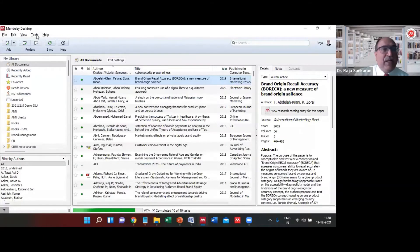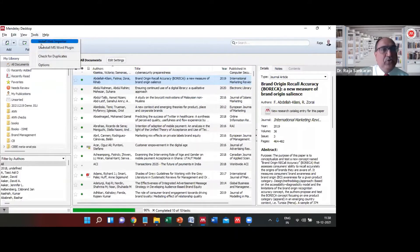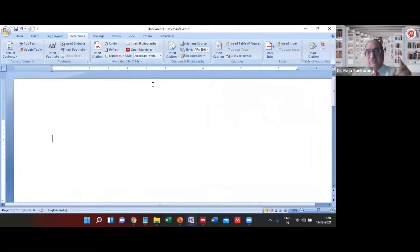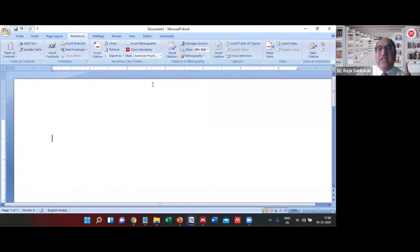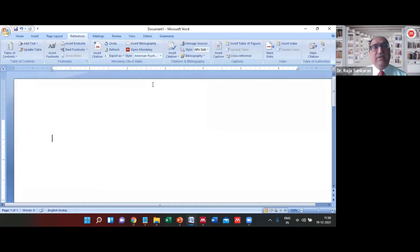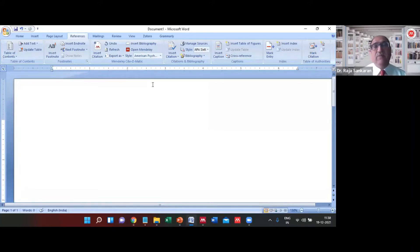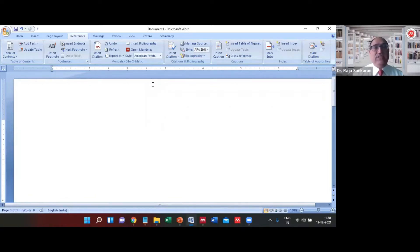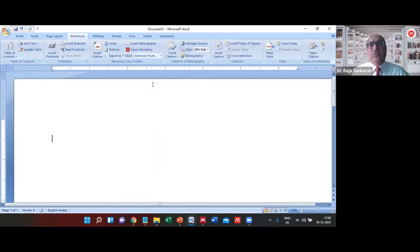To install the plugin, you go to Tools and install the MS Word plugin. But if you're using the latest version like 2016 or 2019, there is a different approach for doing it. Microsoft uses different technologies now. I have used both of them.